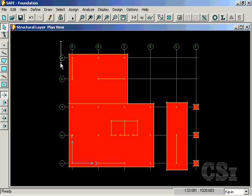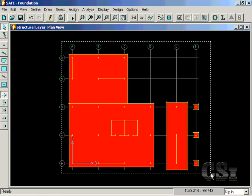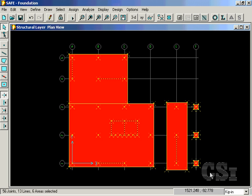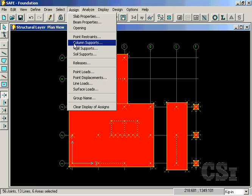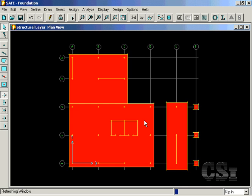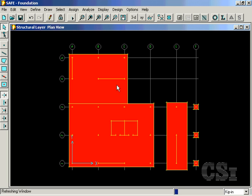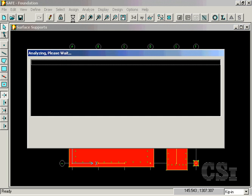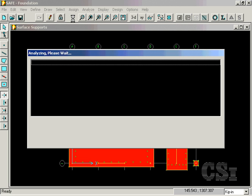The next step is to assign soil supports. We will assign the same support to both the mat and the footings, though SAFE allows you to vary the moduli by region. With the soil support in place, we are ready to run the analysis.